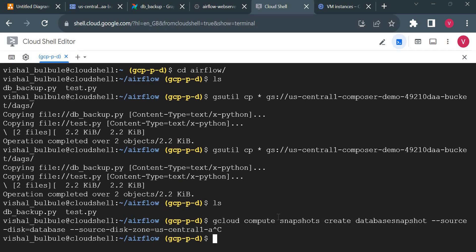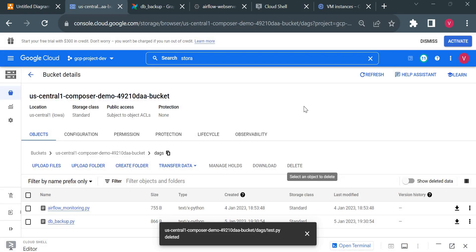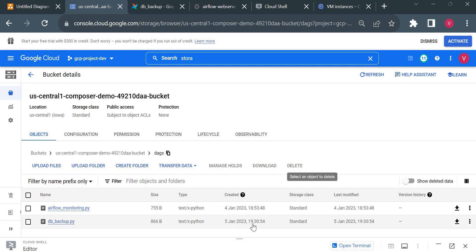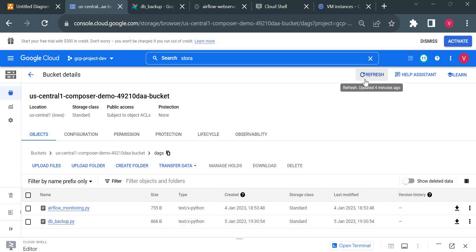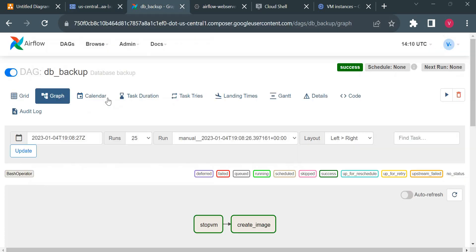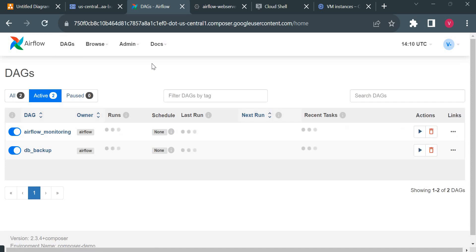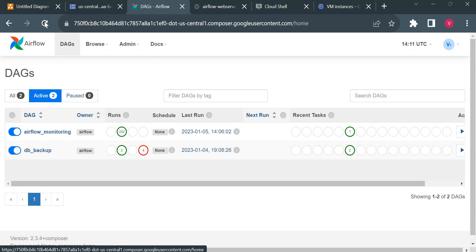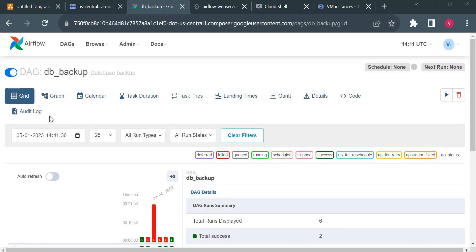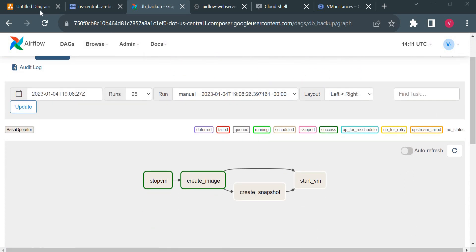I'll save the file and upload it to the storage bucket using the same command. The file is uploaded. I want to confirm the time — currently it's 9:39 but the DAG is still showing 9:30, so I'll refresh and wait 30 to 40 seconds for the DAG to update. Now it's showing 9:39 and we have the updated DAG structure.